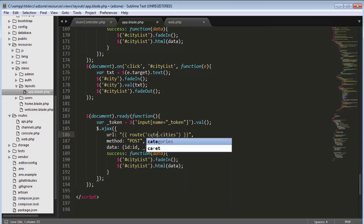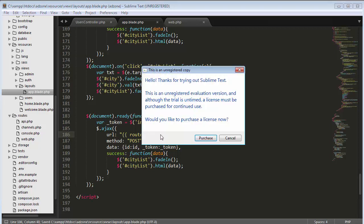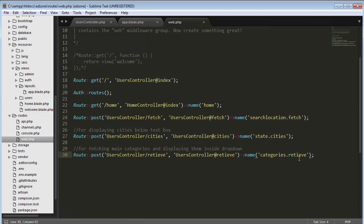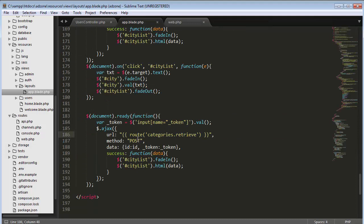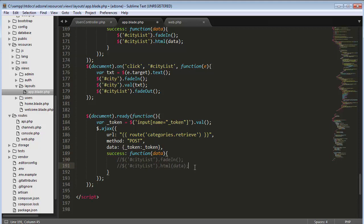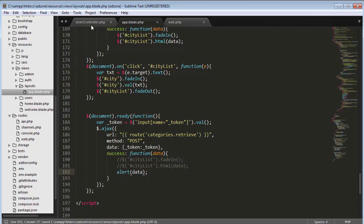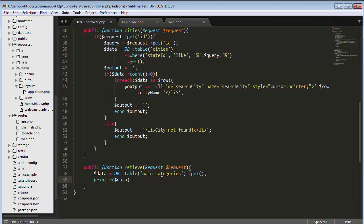I need to change the function reference to 'categories' and then 'retrieve'. The URL needs to match what we set inside our route in web.php — that same URL we set there. The method is POST, and I'll include the token. I'll comment out the existing code and put in an array for the data. Save it.